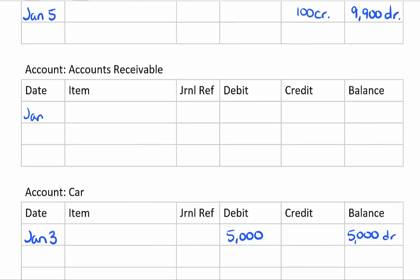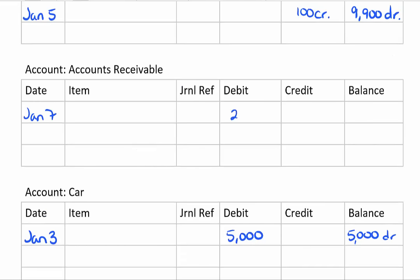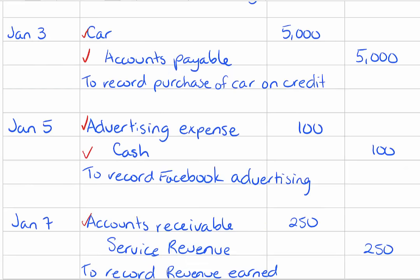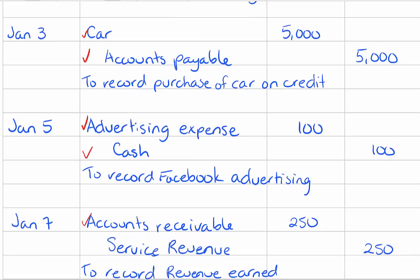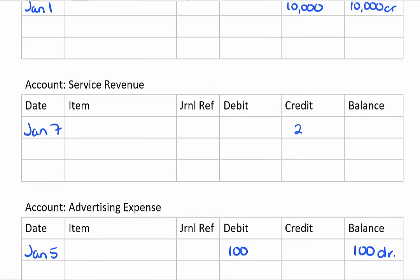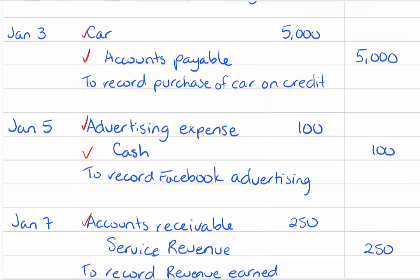The last journal entry we've got debit accounts receivable for two hundred fifty dollars on January 7th. And the last account service revenue is being credited for two hundred fifty dollars on January 7th.